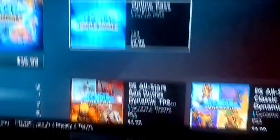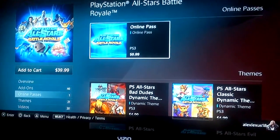Sony praises itself for free online, but you mean to tell me if I want to play online, I have to pay $10 extra on top of the $40 price tag?